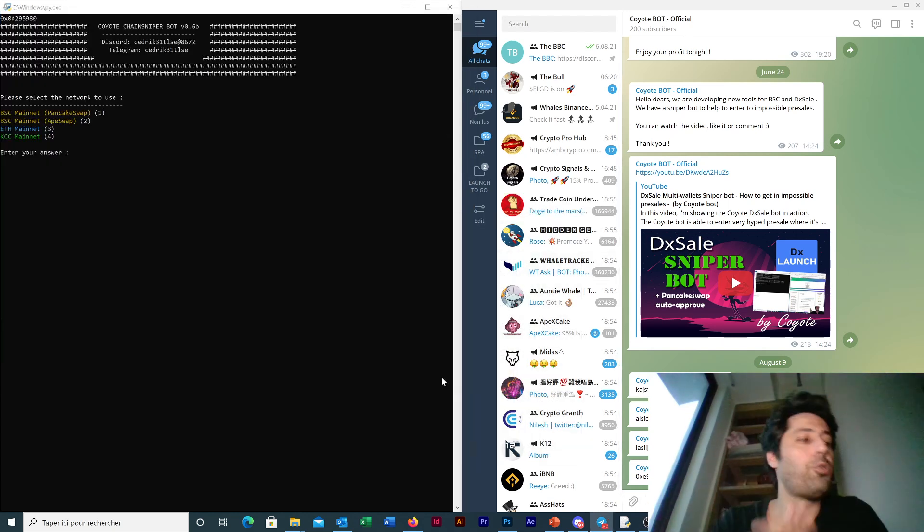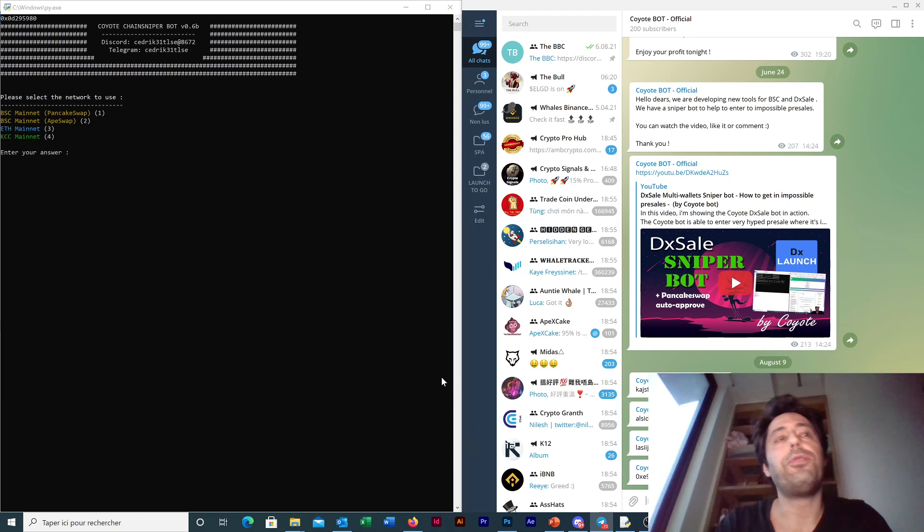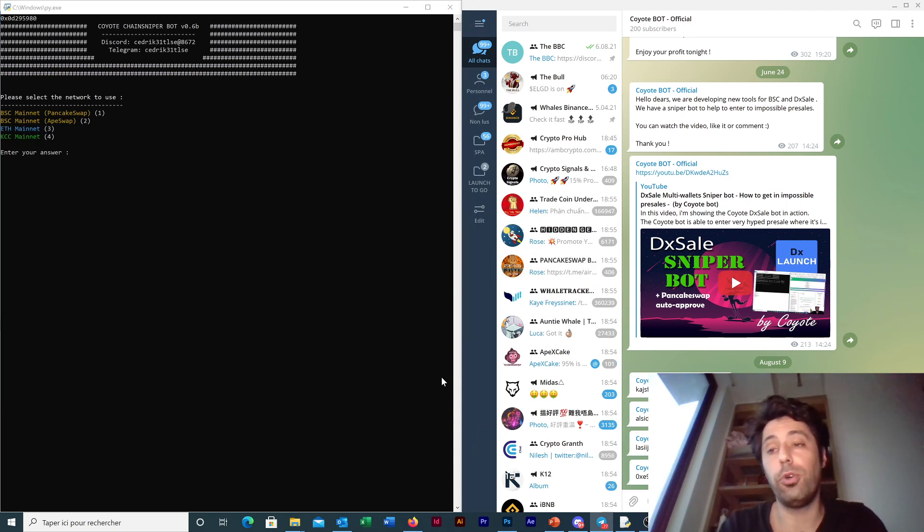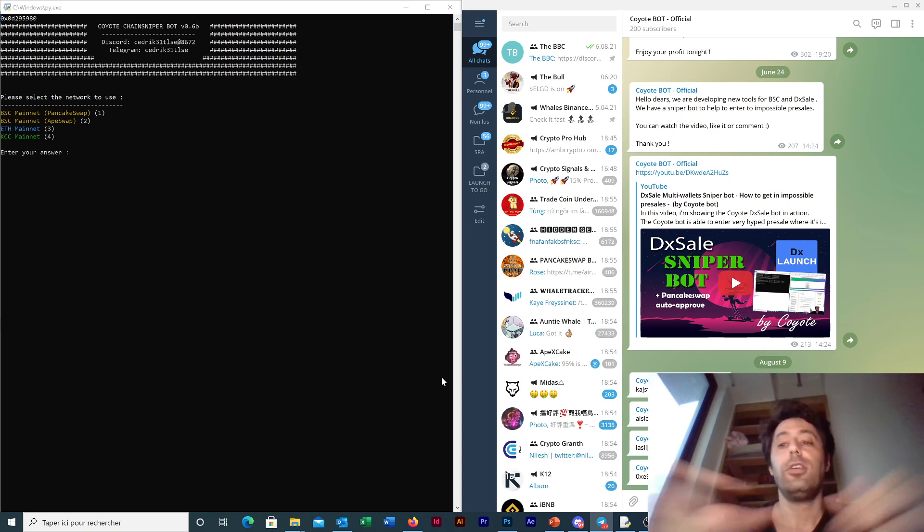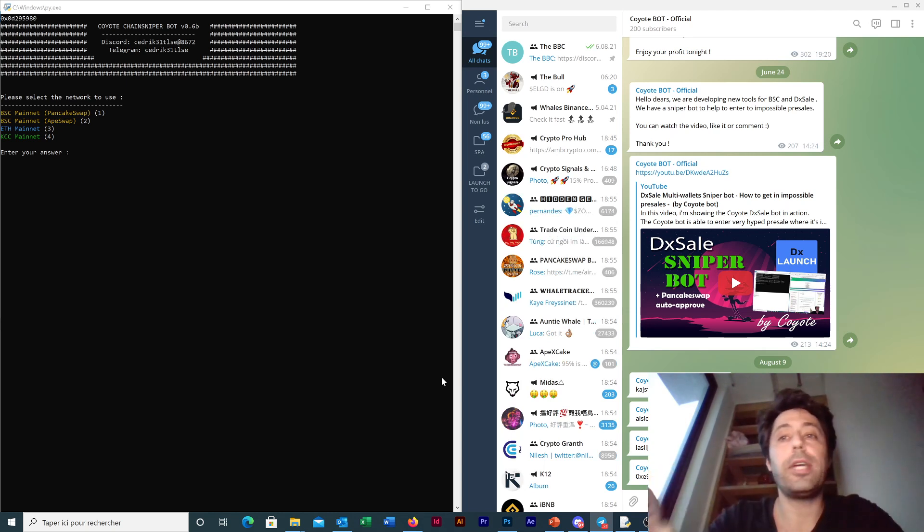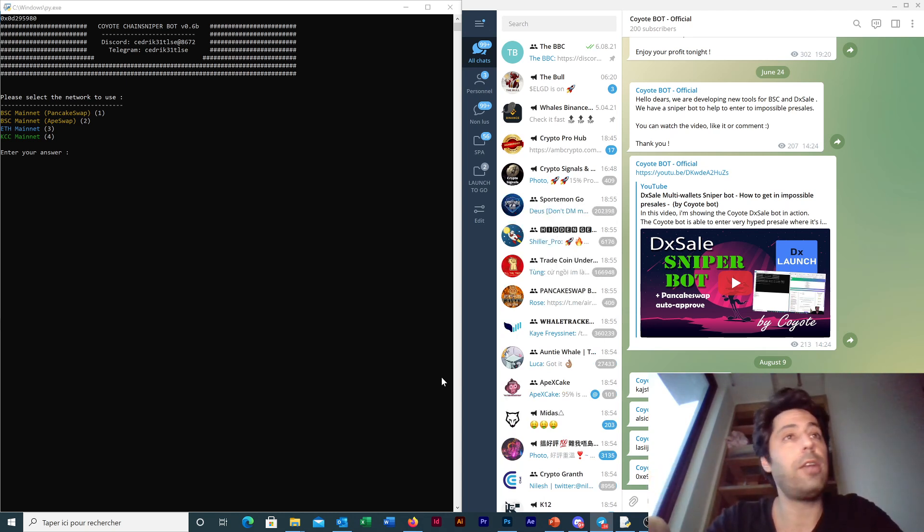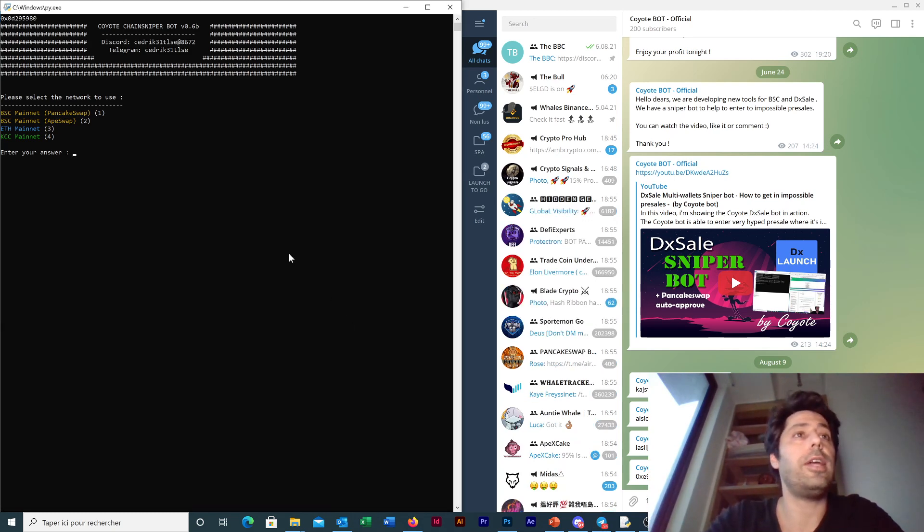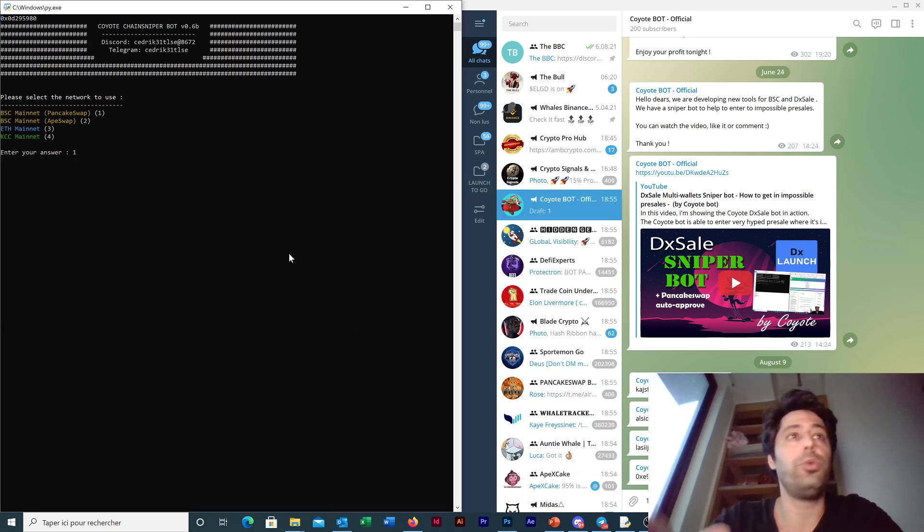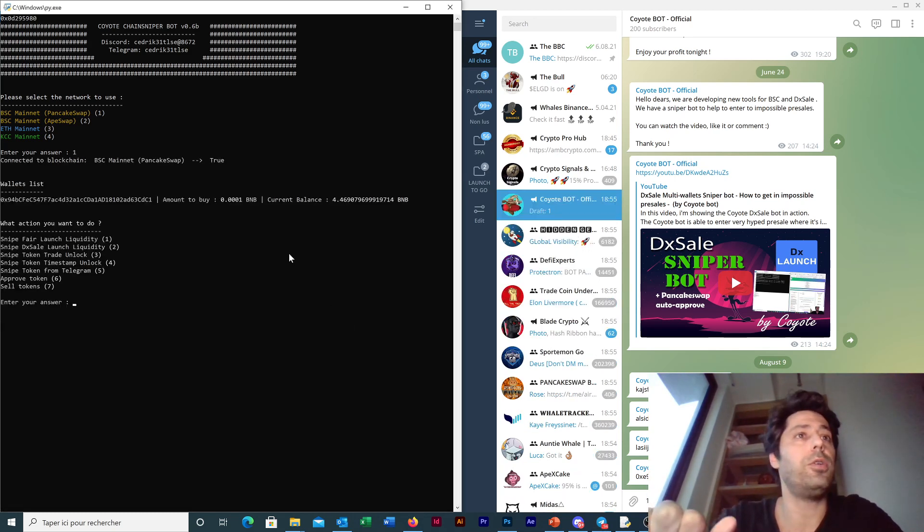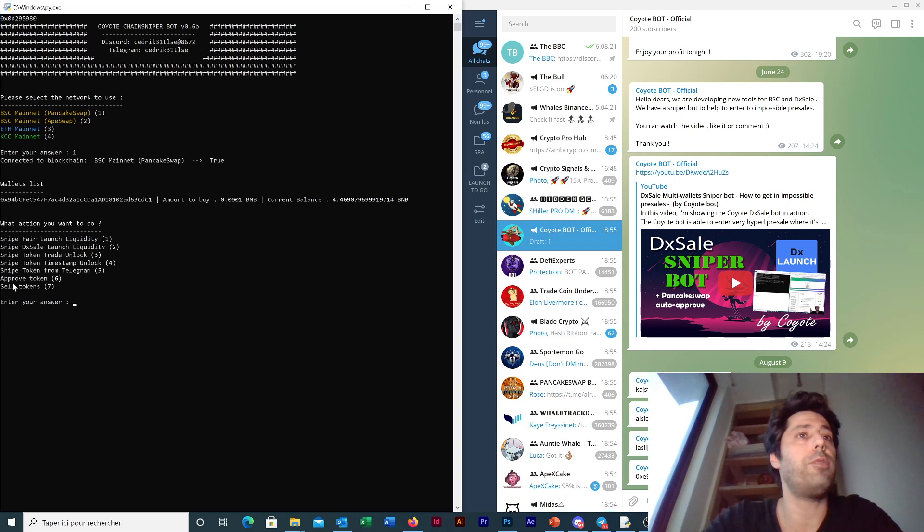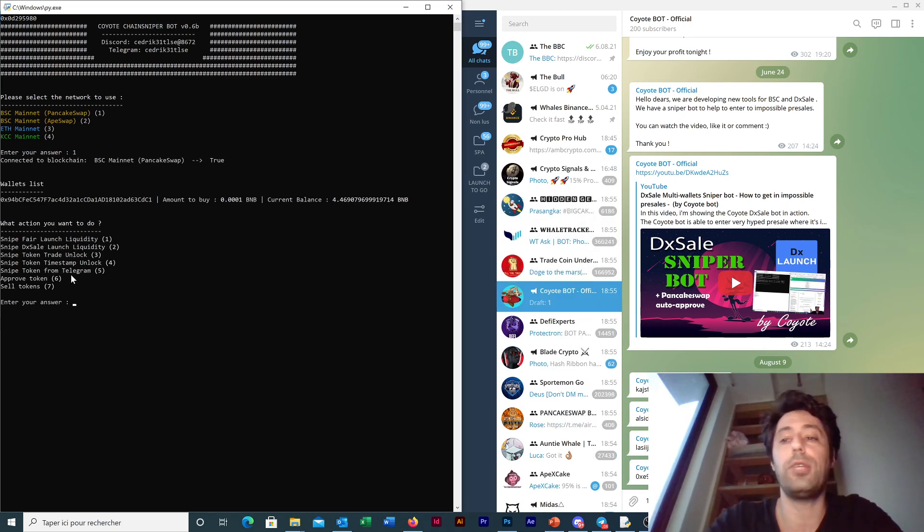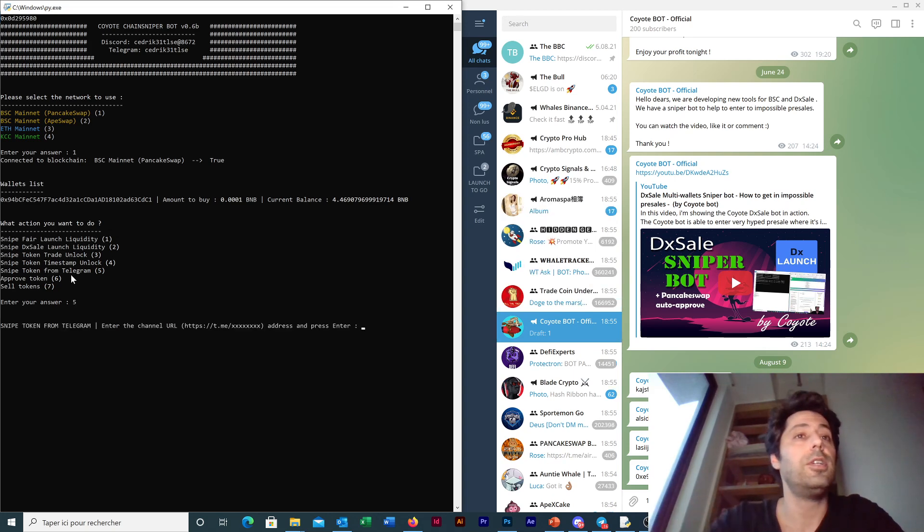Yes guys, so new update for the PancakeSwap chain sniper bot. It will be the 0.7 version. So now we can scrape Telegram channels to detect the token address. So let me show you exactly how it works. So here we have a new action, the number four is now number five.